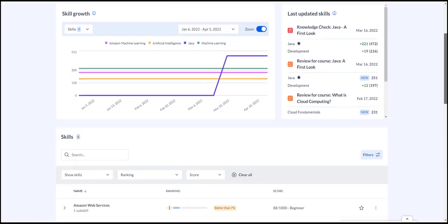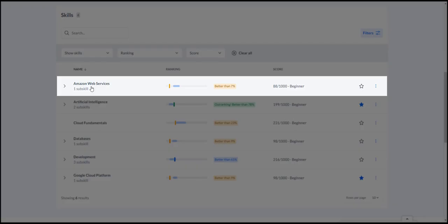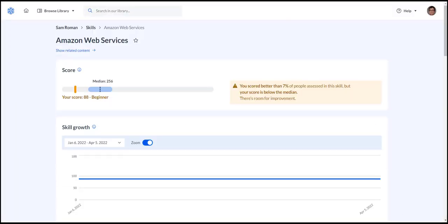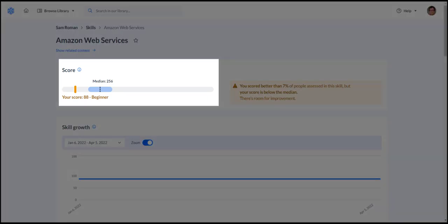Also new is the Skills section. Here you drill down on skills to see a graph for each skill, and you can see how your score ranks against other Cloud Academy users who have been evaluated on the same skill.